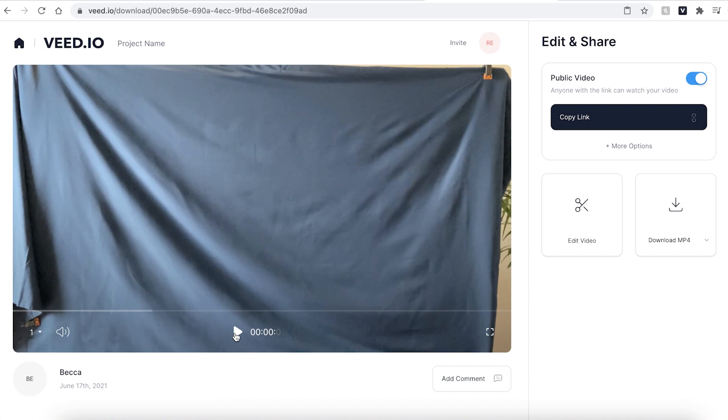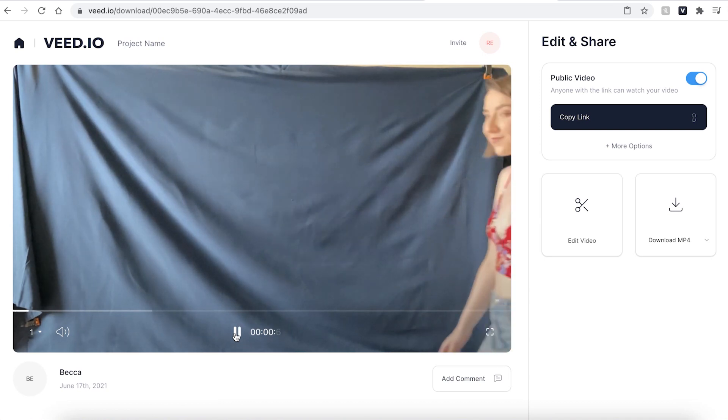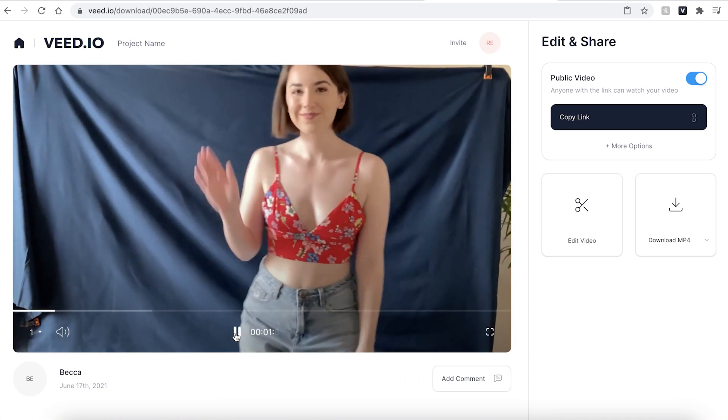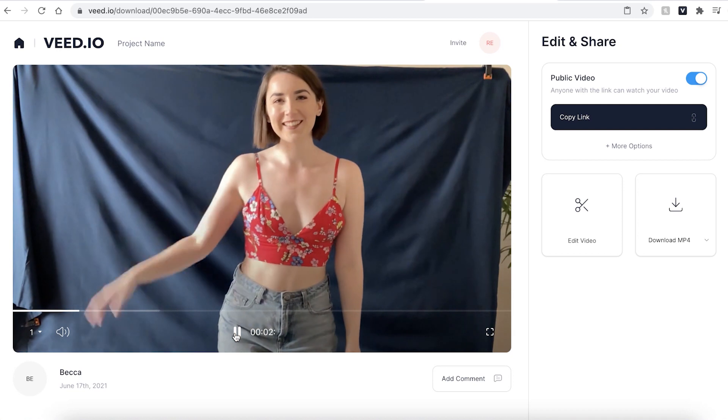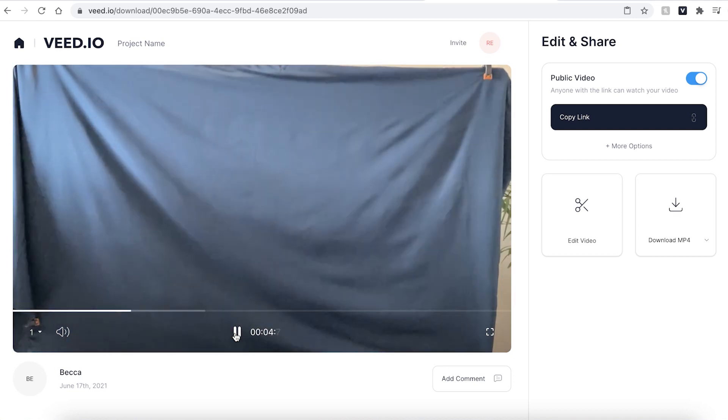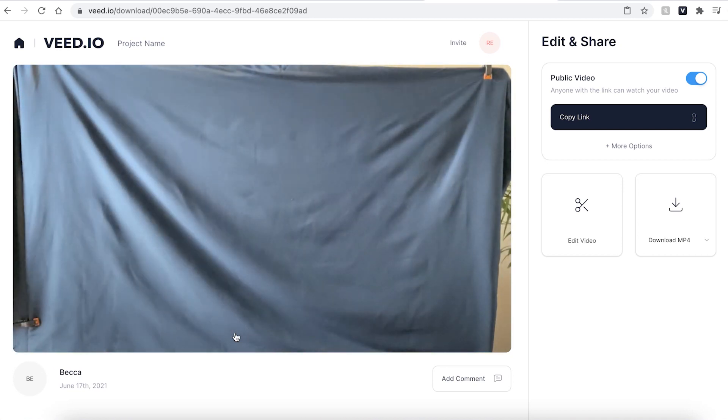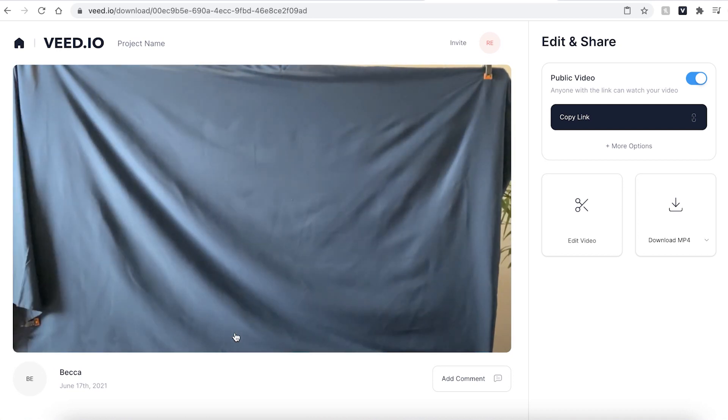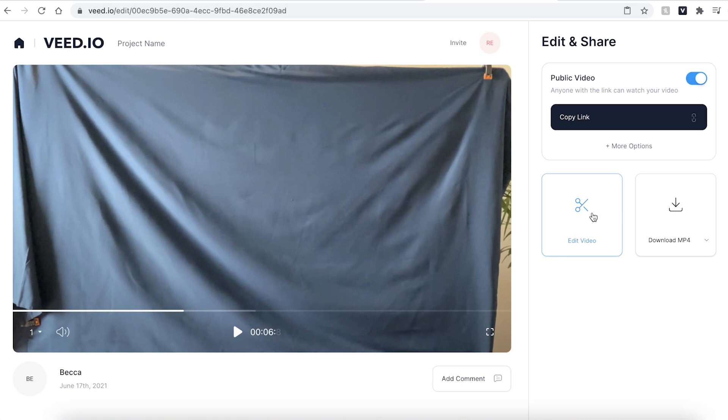When your video has finished exporting you can press the play button one last time to make sure you're happy with your finished video and if there is anything you wish to re-edit go ahead and click the edit video button and this will take you directly back into the Veed editing studio.